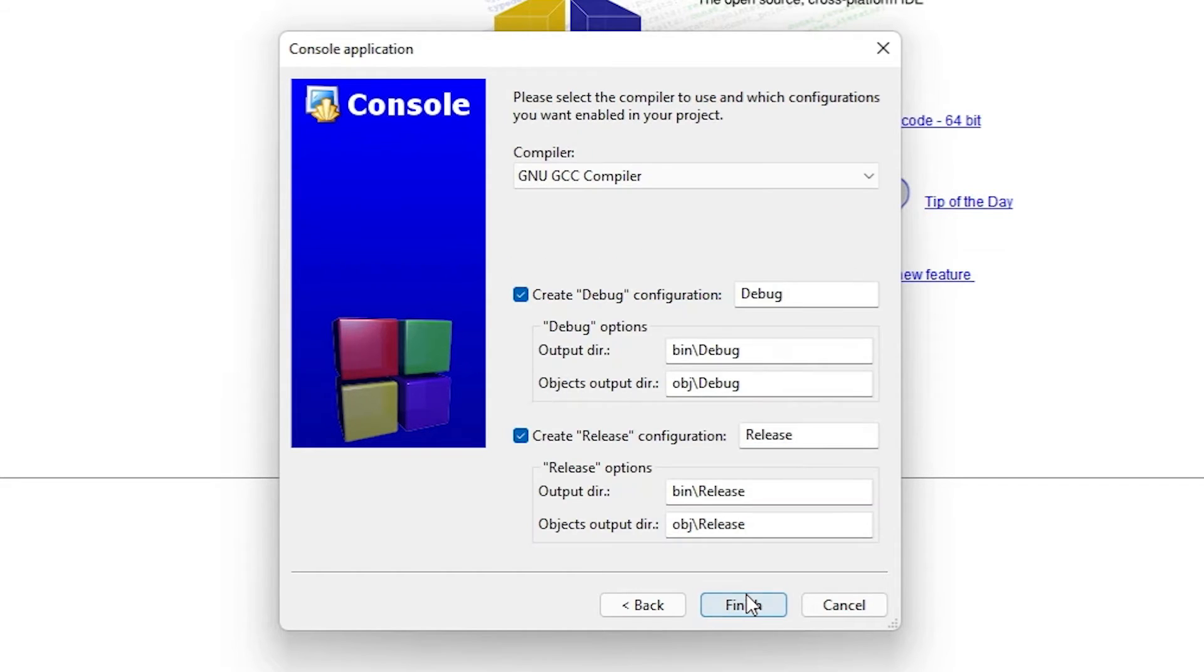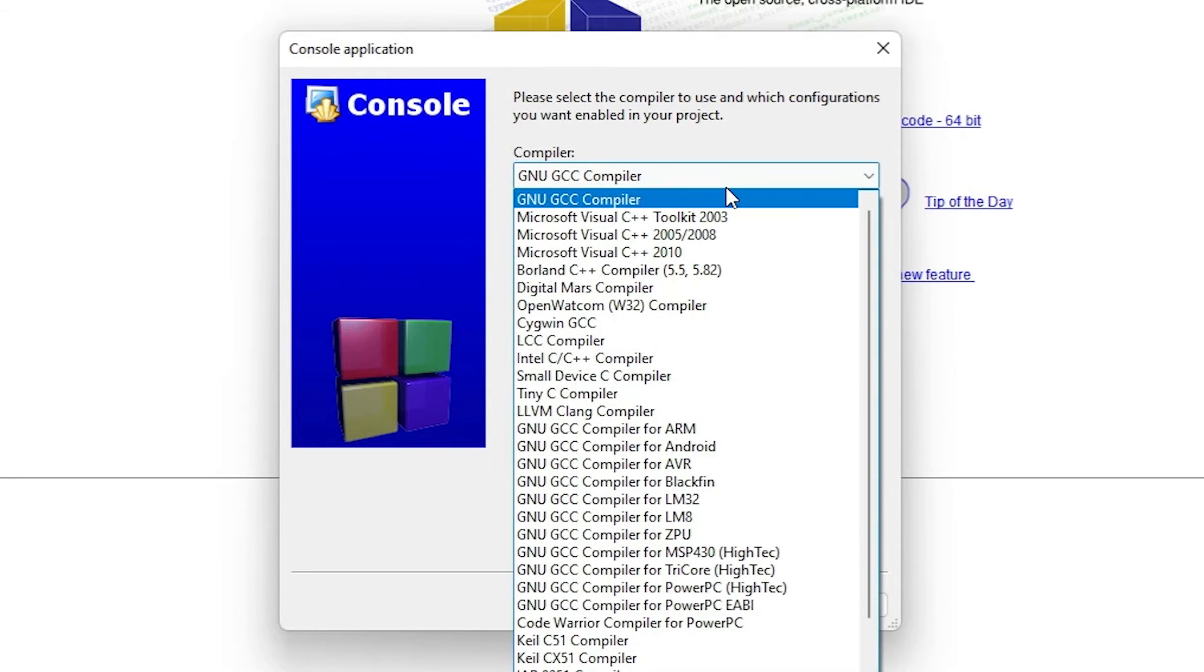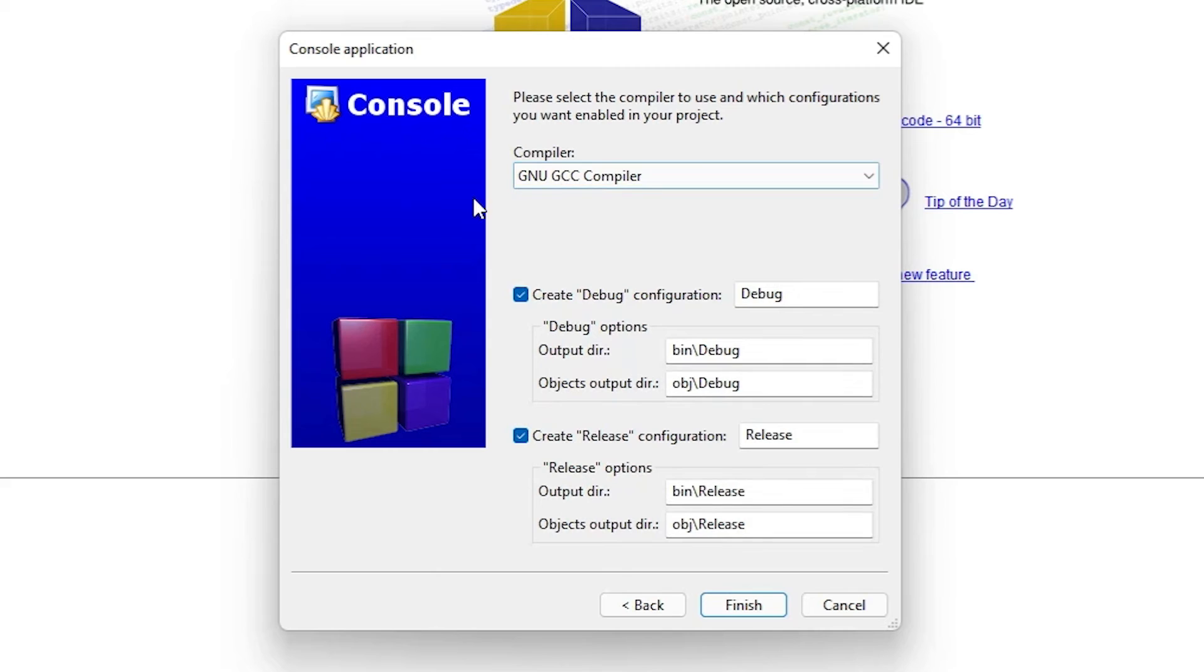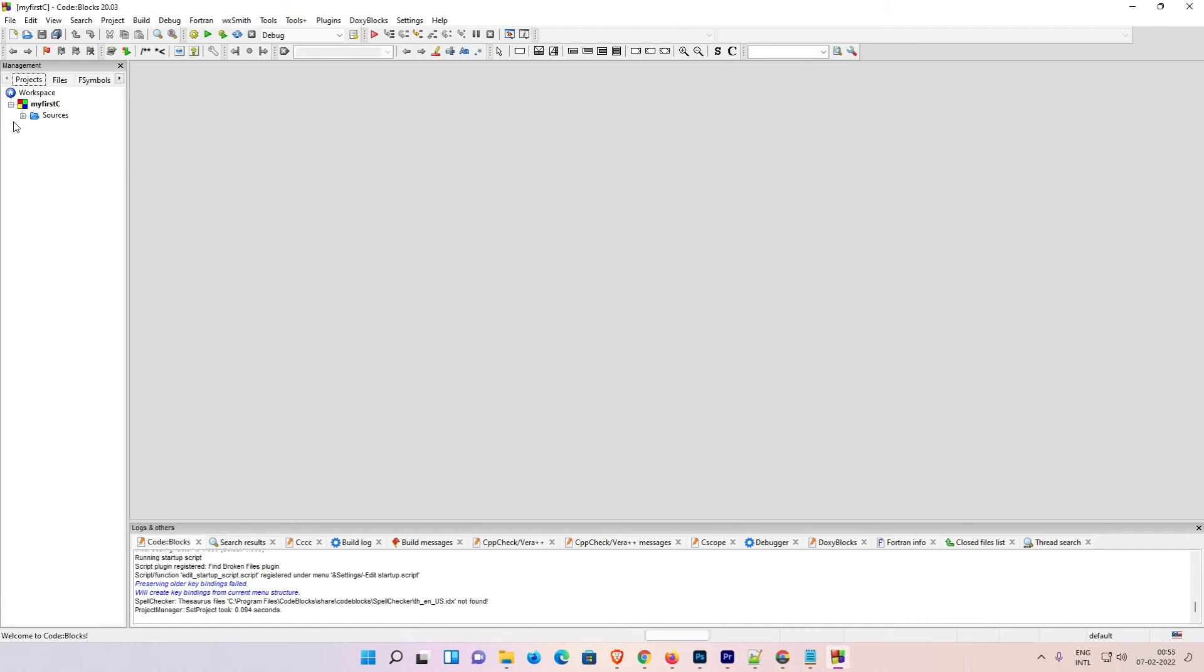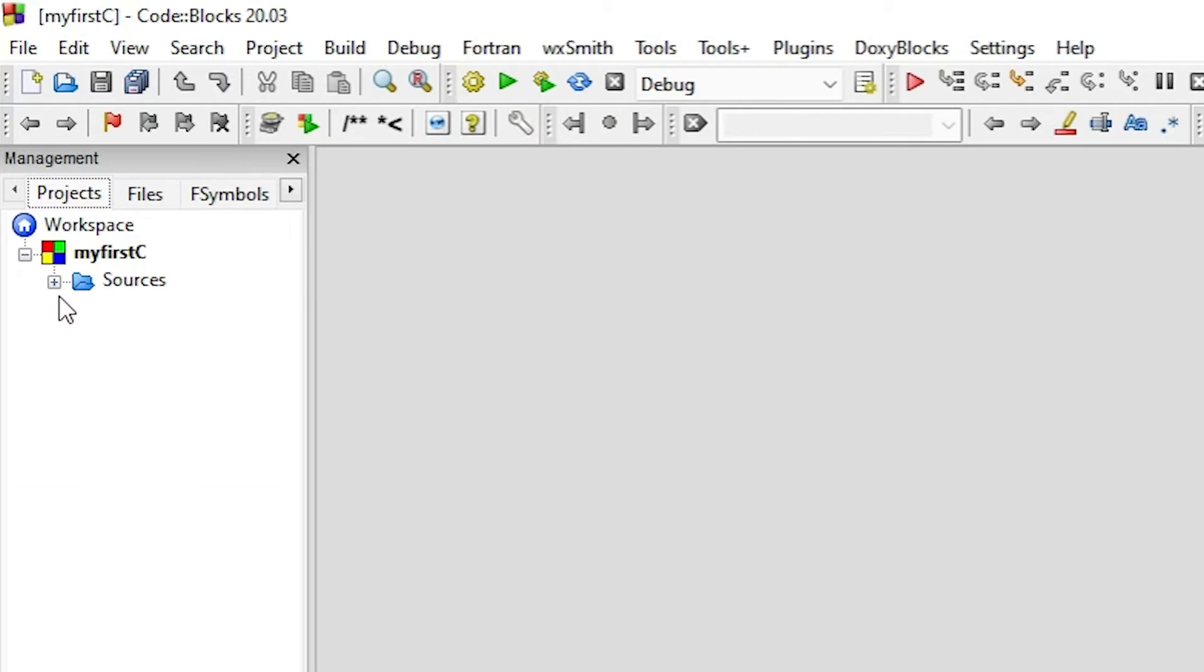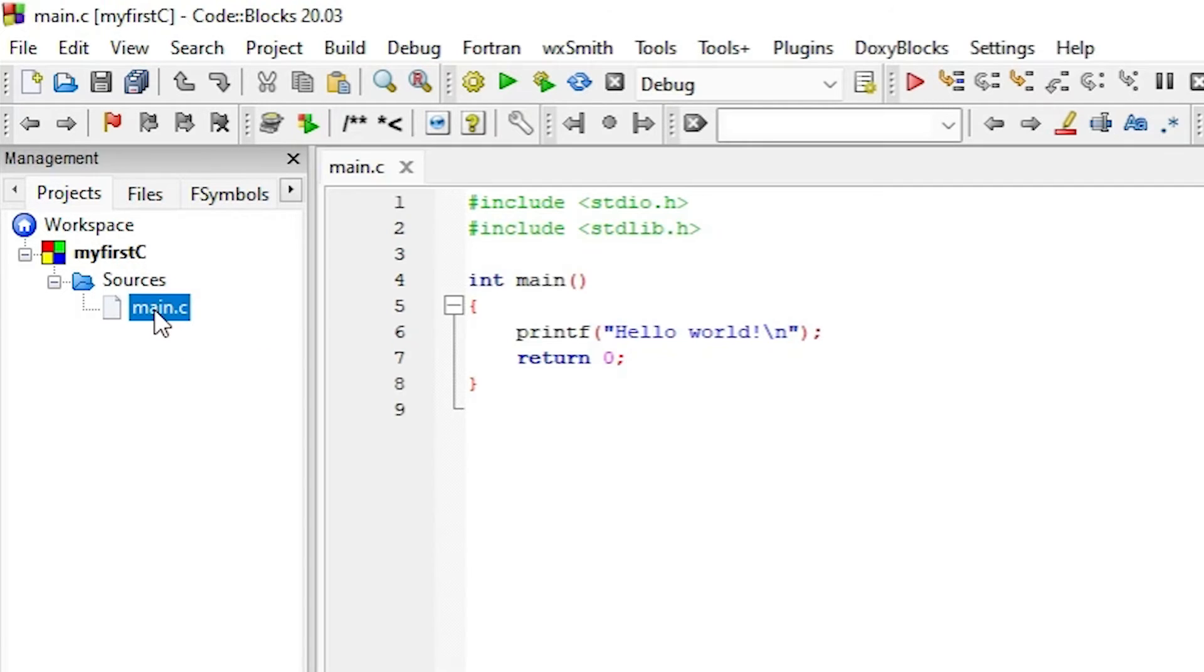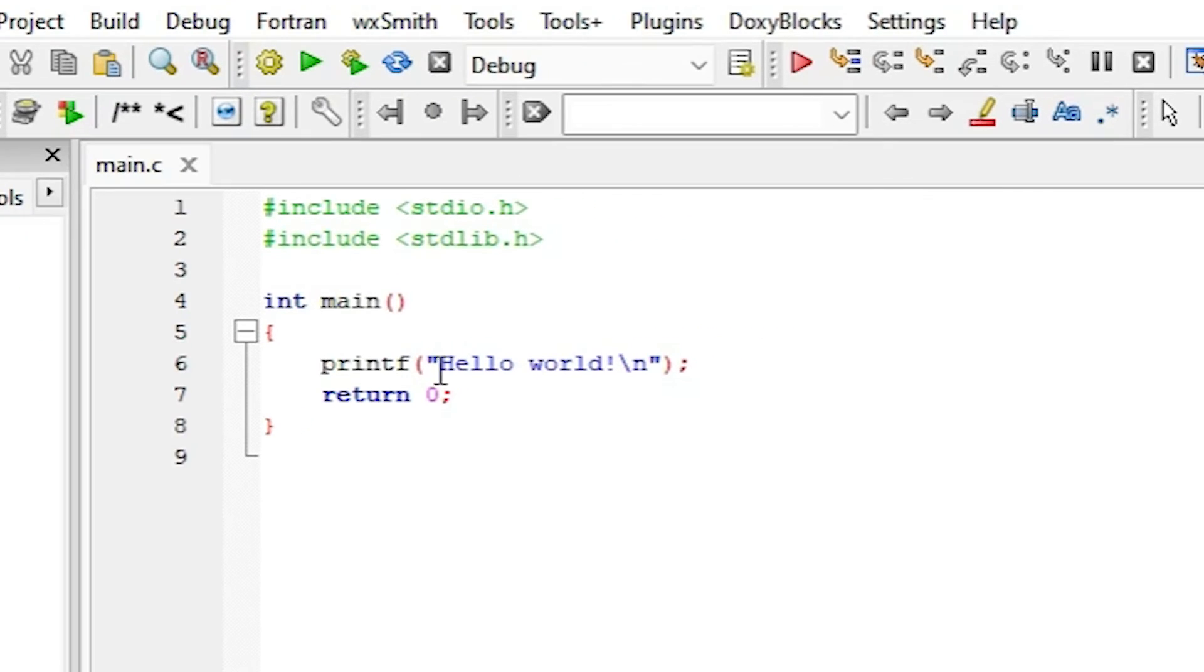I choose the compiler GNU GCC compiler as I showed before and click on Finish. I go to here at the source. Here is the main.c, double click on it. Here is the Hello World. I'm just changing it to Welcome to you.